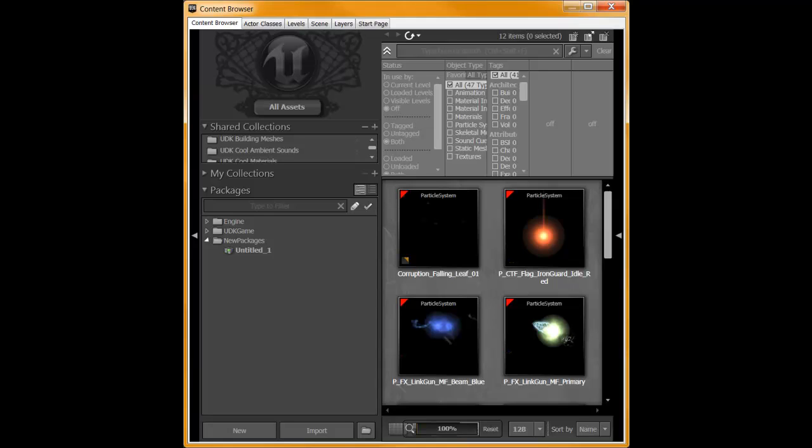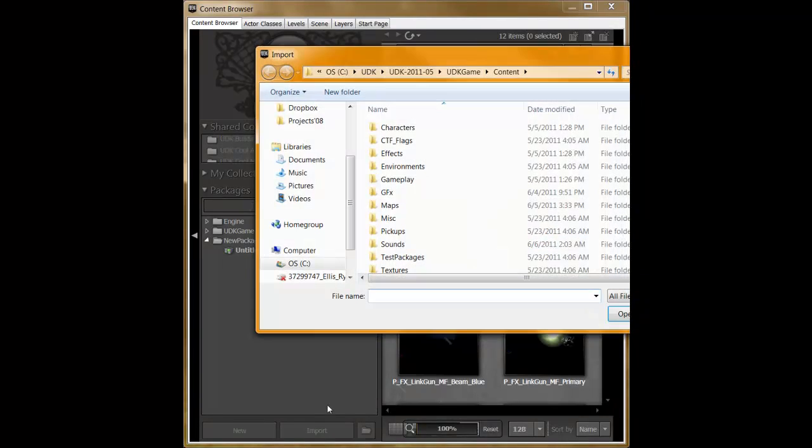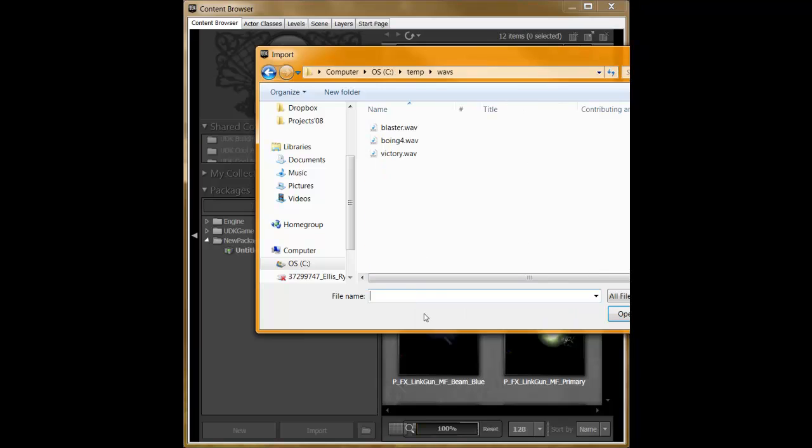So once you have your content browser open, the first thing you want to do is click on Import. Then you need to select the directory containing your files, and then select one or more files for import and click Open.